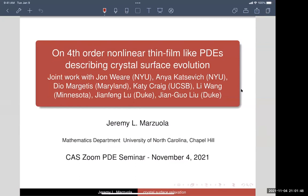Thank you very much for the invitation. I'm going to talk about some fluid-like PDEs that arise in models in material science. I want to walk people through some idea of the derivation — I'll be fairly brief on that — but there's a lot of interesting work to be done on the microscopic-to-macroscopic picture. Then I'll introduce these families of PDEs that arise in these limits and talk about joint work with a number of people towards understanding these PDEs.